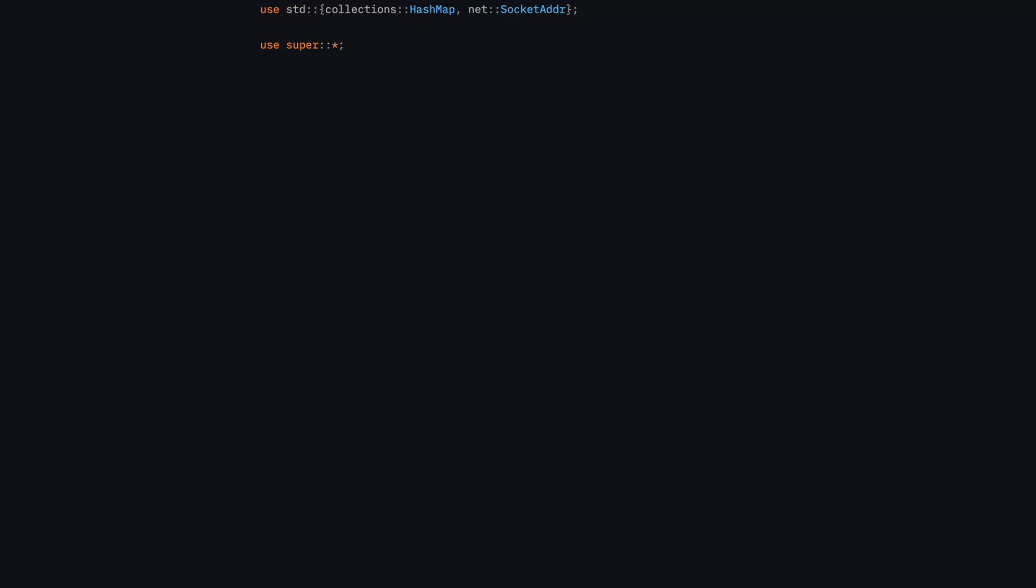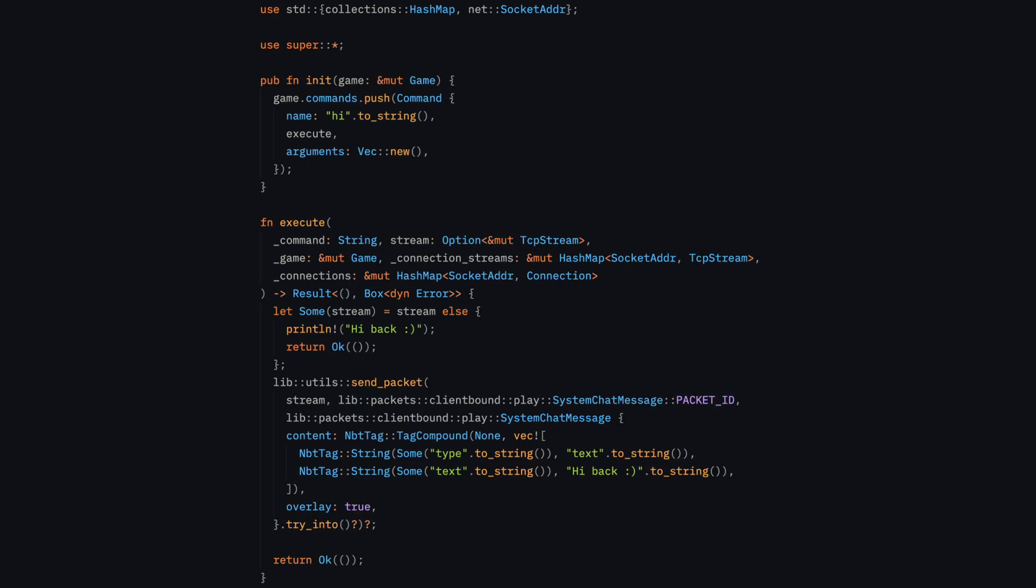Doing all this by hand in one big file is obviously not that scalable either. So I created a new file for each command. Each of these command files then has an init and execute function. The init function gets called on startup and adds this command with its arguments to a global commands array. Then when a player joins the game, I turn this command array into the nodes array on the fly and send it to them in the commands packet. I may want to cache this nodes array in the future, but even after adding some more commands, it takes only about a microsecond to generate, so I think I'm still good.